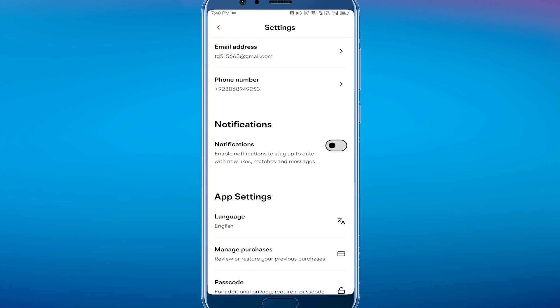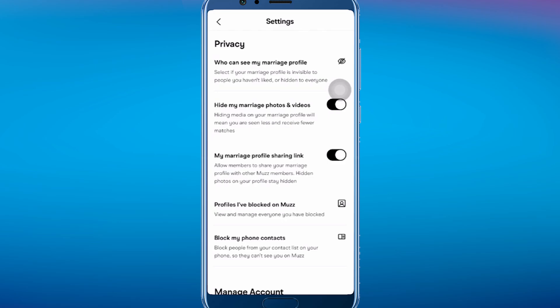In Settings, scroll down until you see the Privacy section, where you can see who can manage your Marriage profile. Select the 'Hide Photos and Videos' option and turn it on. The app will then automatically hide and blur all your pictures. That's pretty much it — that's how to blur photos on Muz.